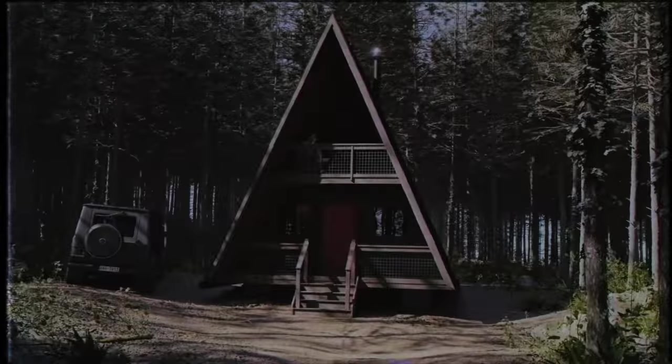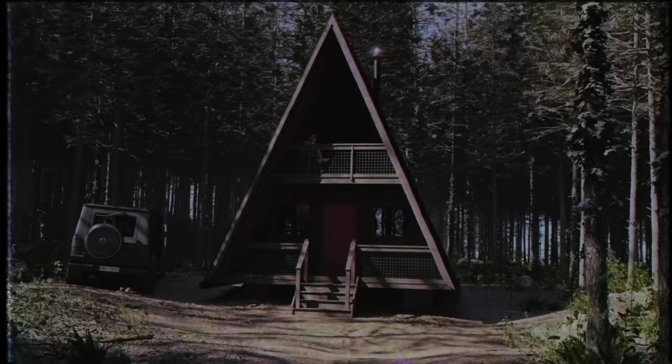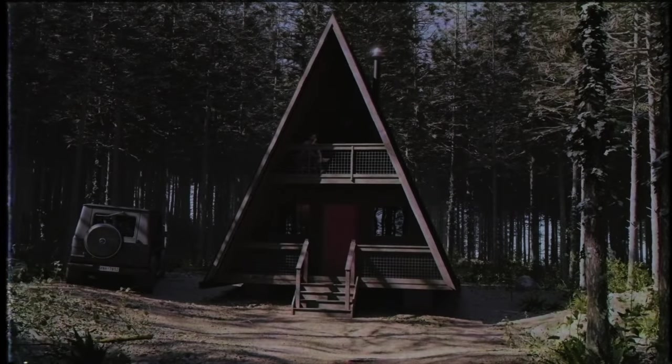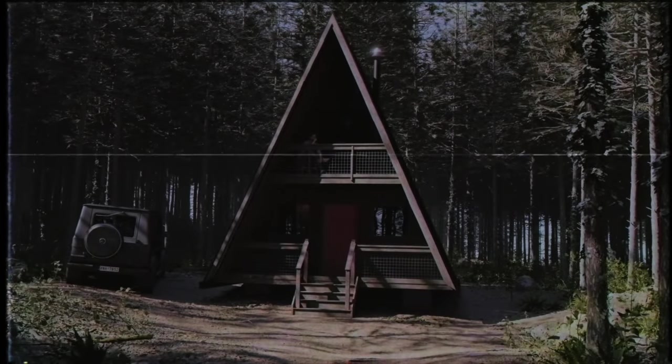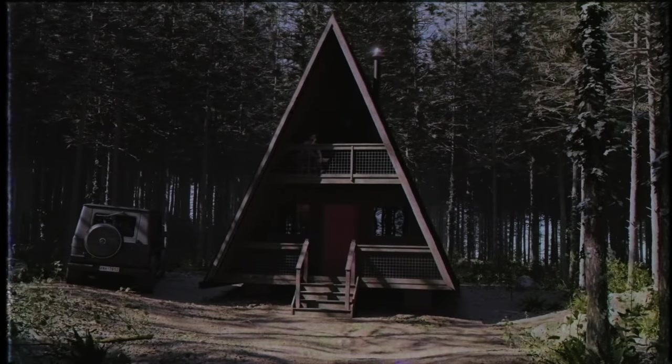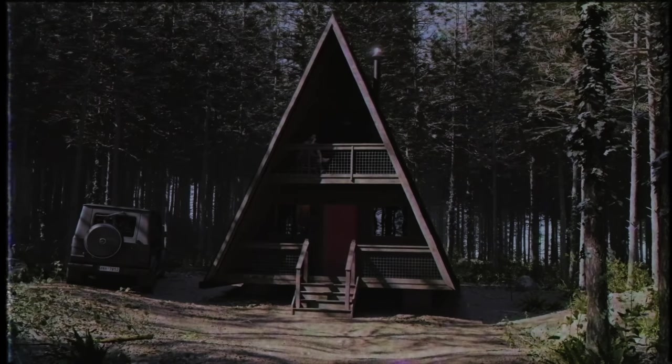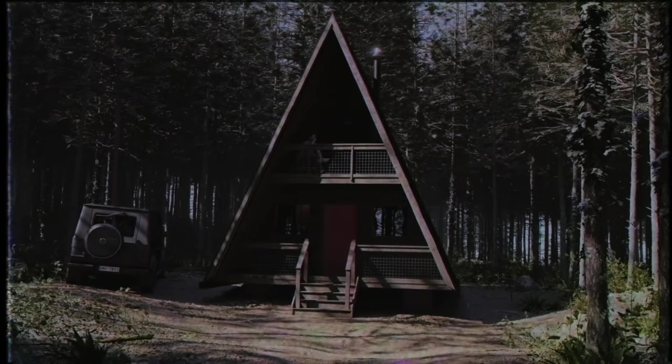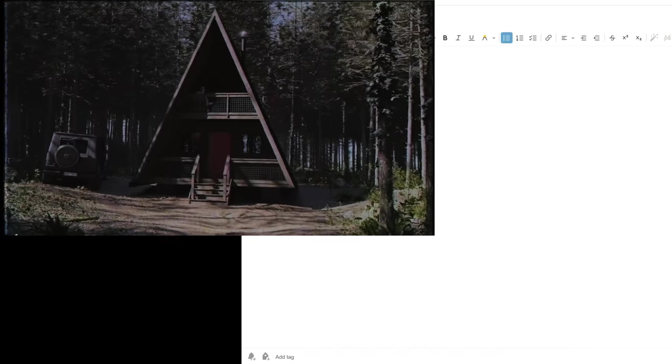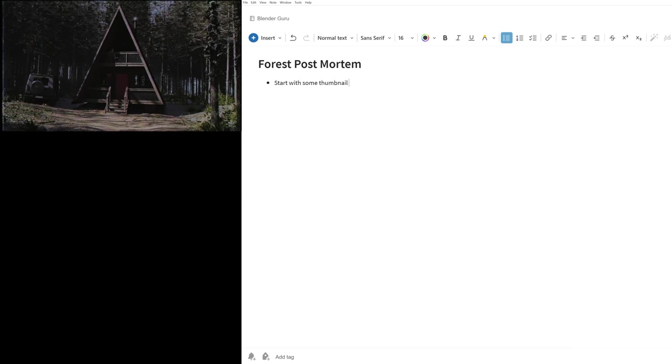At this moment right here, right when you've finished a project, most people's instinct is to drop it and start something else. But if you really want to improve, you can multiply your learnings by spending a few minutes doing a post-mortem while the information is fresh. This is where you write down what you would improve if you had to do the scene again.